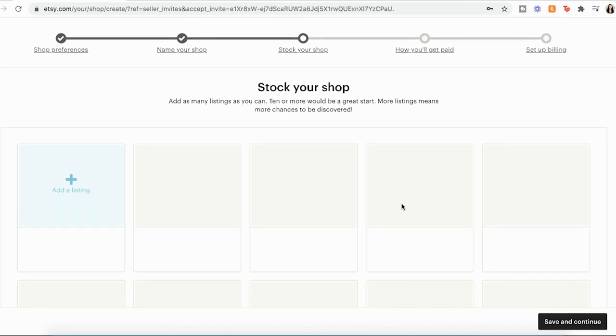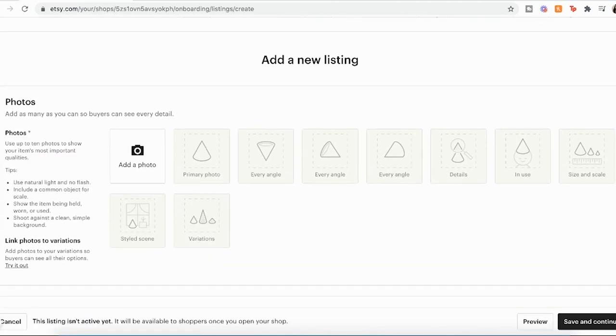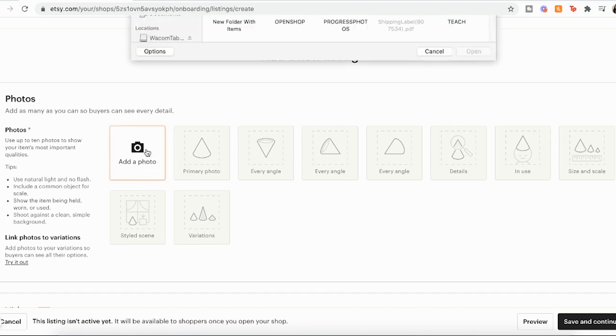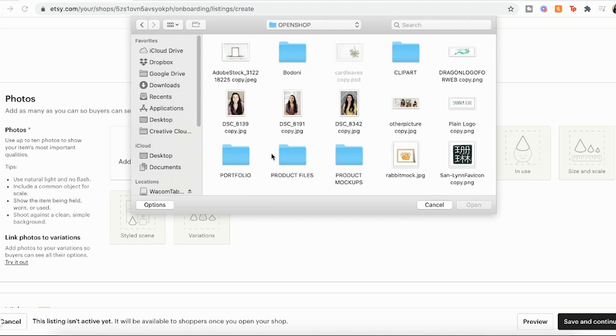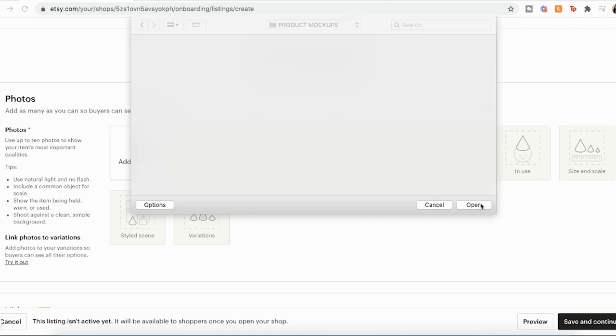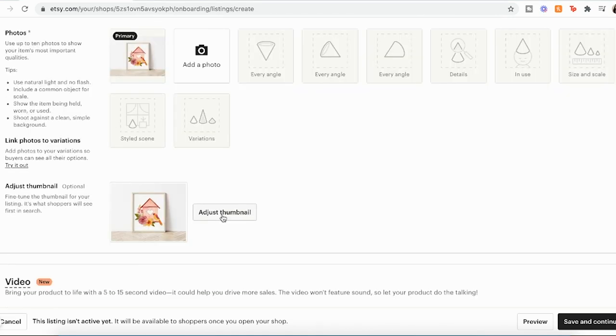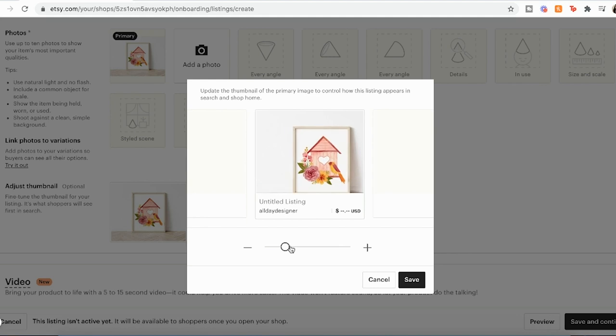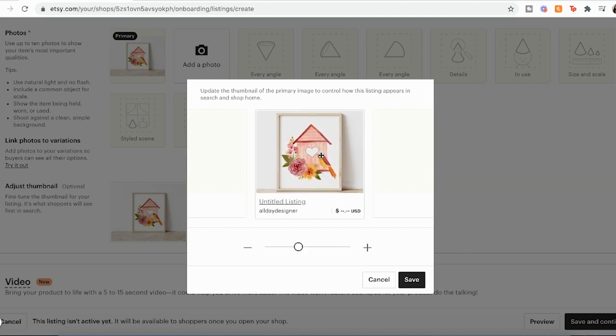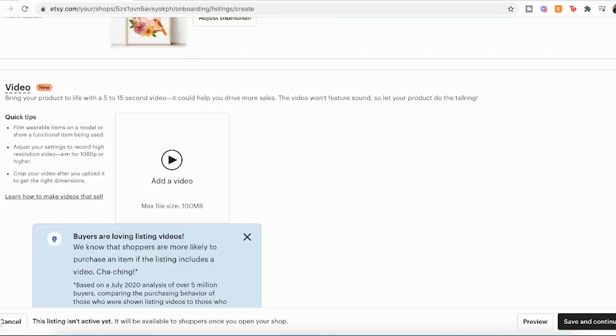So I'm going to walk you through how to add your first listing. So this is the add a new listing page. The first thing you'll do is add your cover photo and then try to add as many other photos as you can so that the customer can see what the product might look like. I'm going to click add a photo and I already have some product mock-ups set up. I'm just going to click one of those. You can go down here and adjust the cover photo. So I kind of like to zoom in on it and then save.